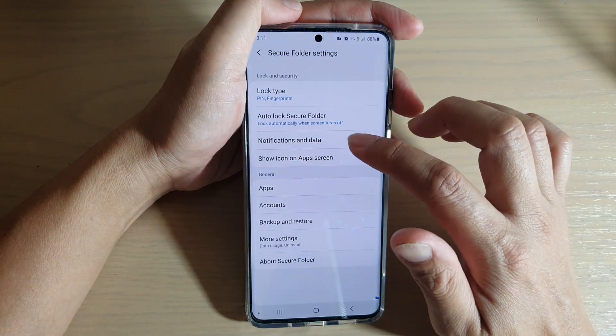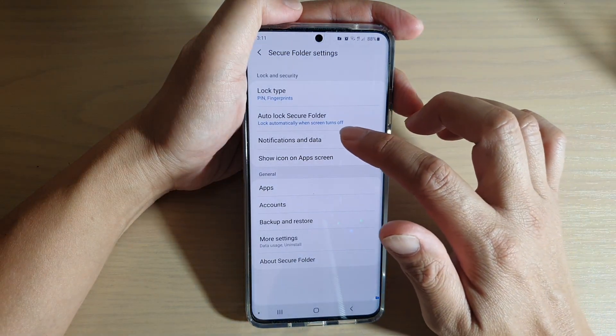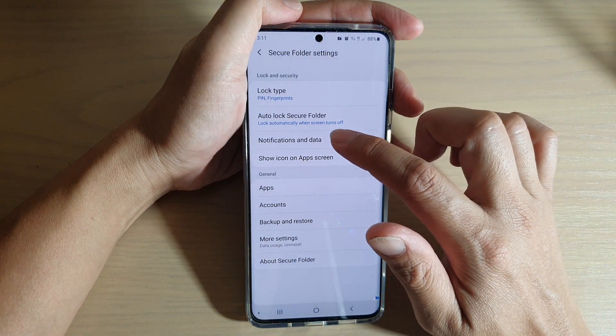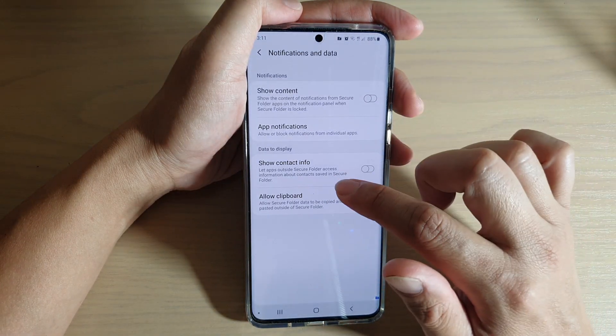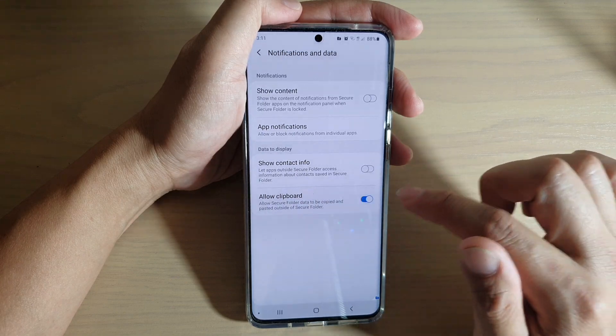Next, tap on the option key at the top and tap on Settings. In Settings, tap on Notifications and Data, then tap on Allow Clipboard.